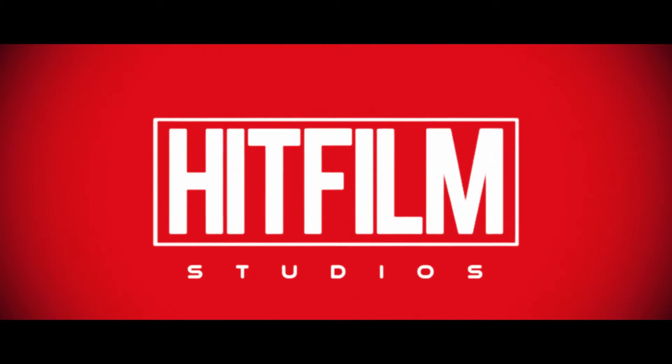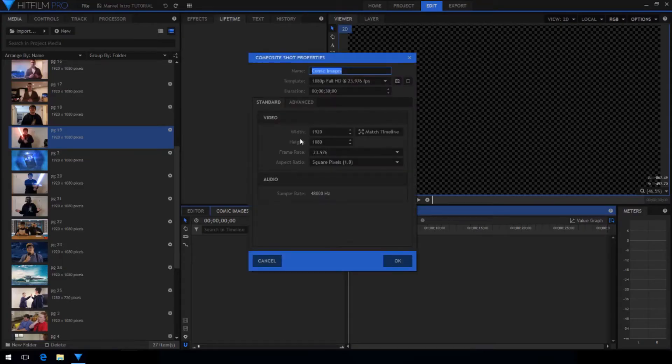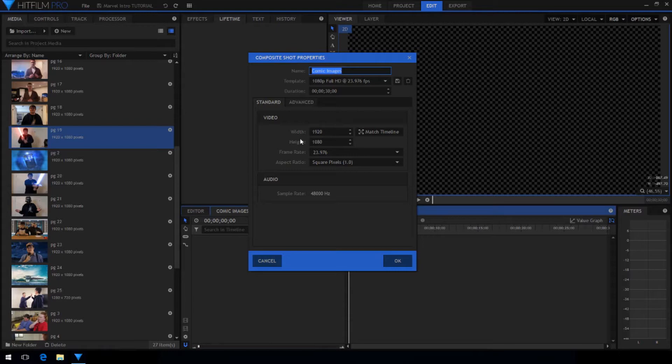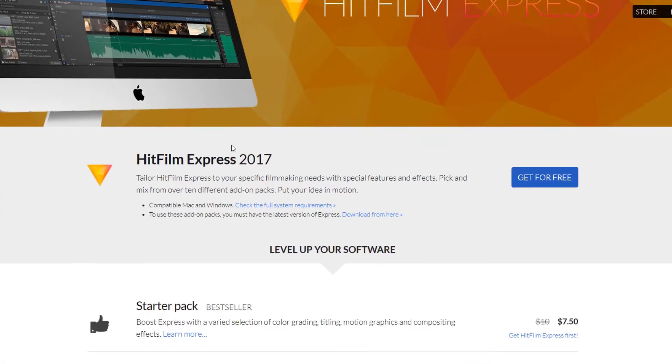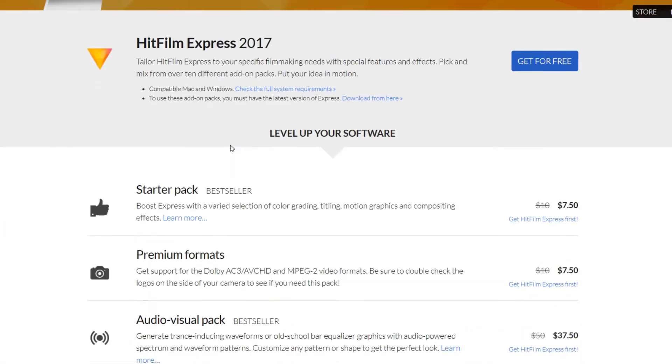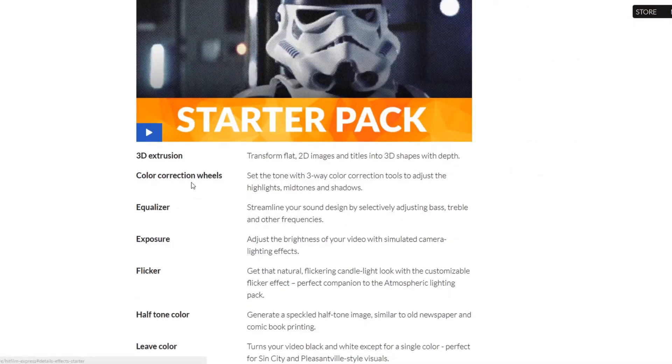Before I get started I just want to note that my project settings are 1920 by 1080 at 24 frames per second. When you're doing this project your exact values and timing might differ. Now to make this effect in HitFilm Express you do need to purchase the starter pack add-on.